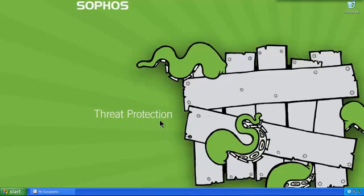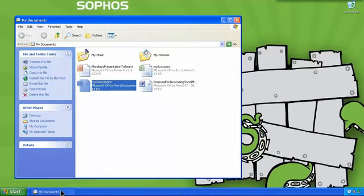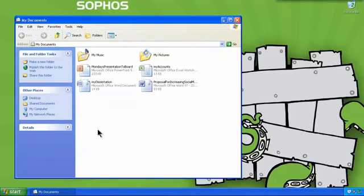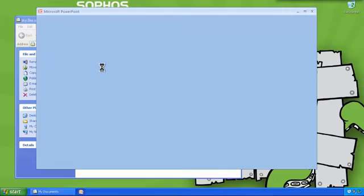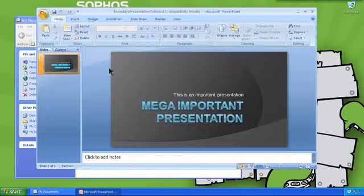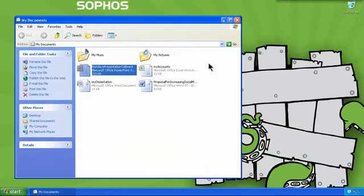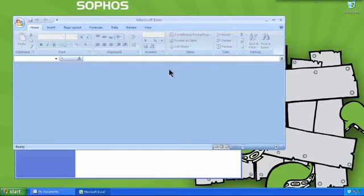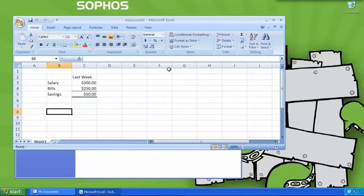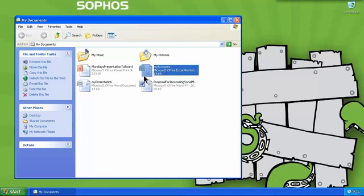So this is my computer. If you have a look in My Documents, there are a few Office files. If we try and open them, they open fine. We can try opening the Excel spreadsheet. We can try opening a Word document.